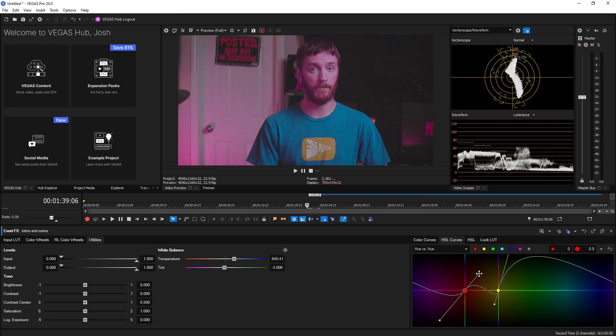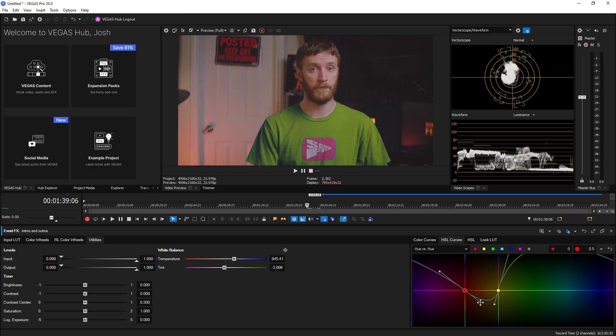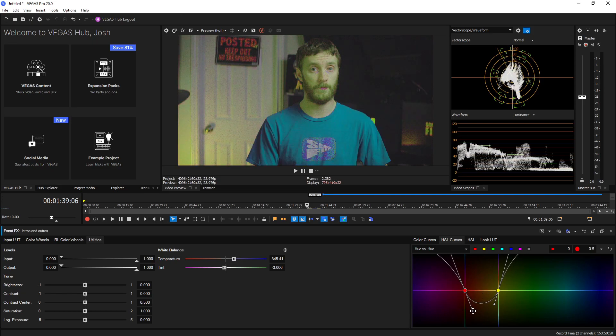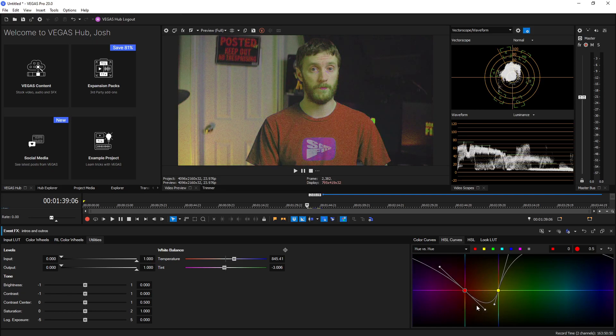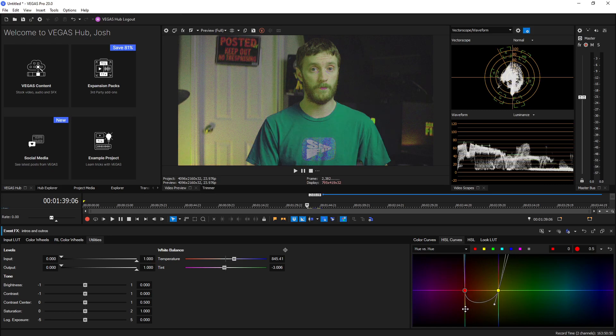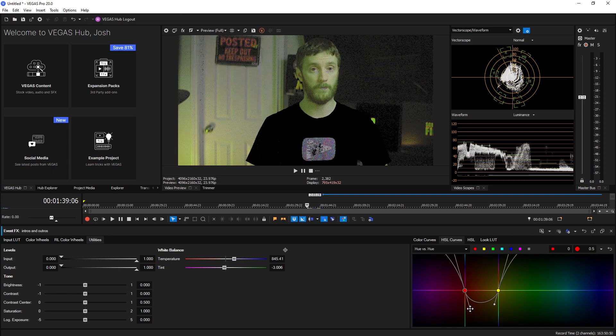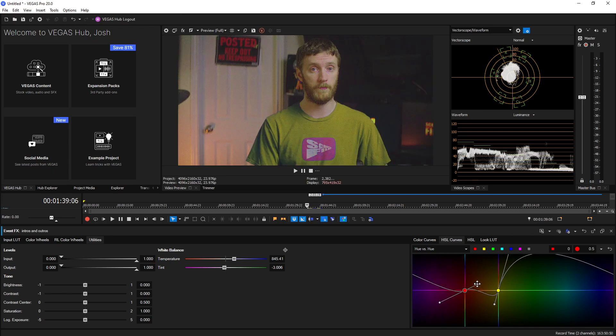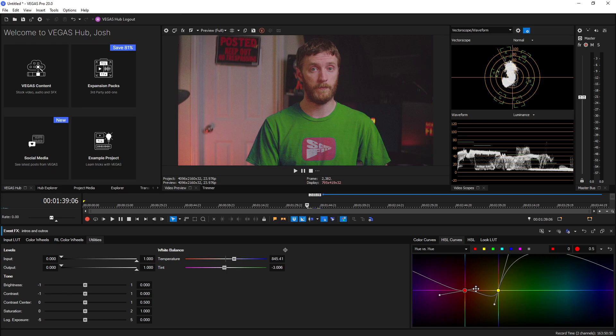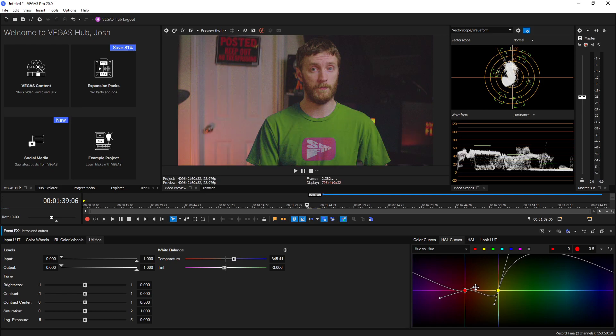So Vegas needs to add some sort of limits on that to where the opposite arm of what you're dragging doesn't wildly fly off the handle like it's doing now and just ruin the image. If they added some sort of limits like Resolve and Premiere have that would be fantastic as well.